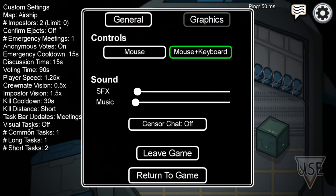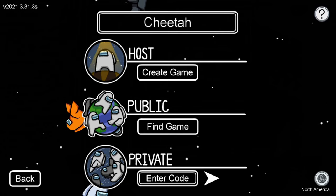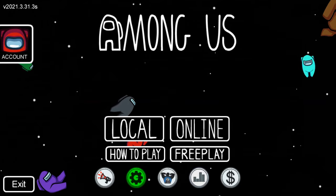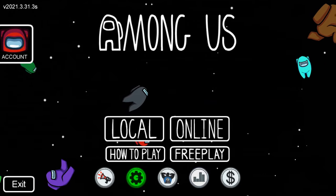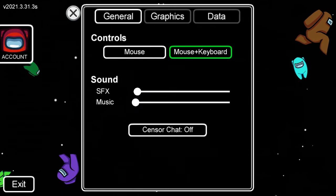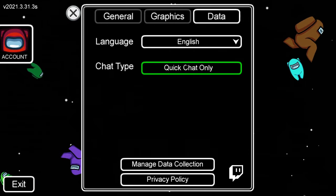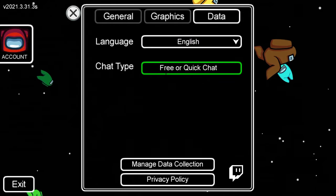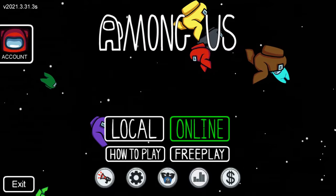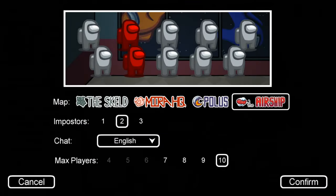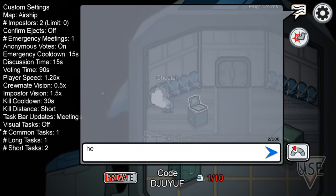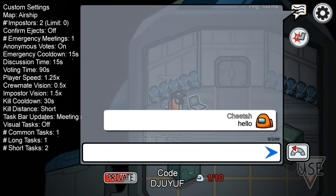So once we go back, go to settings on the bottom left — this does work for mobile and PC, I've tried it — go to the data tab all the way on the right, select free chat right here, exit out, create a game, and then you are able to use free chat.